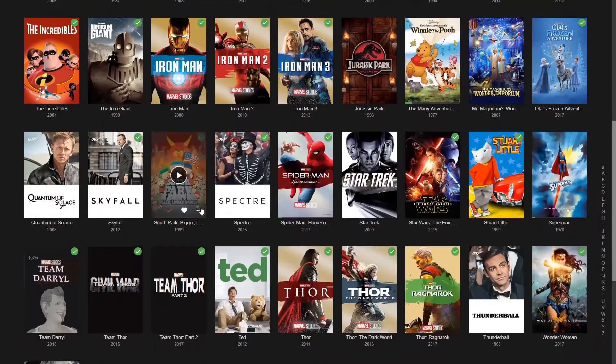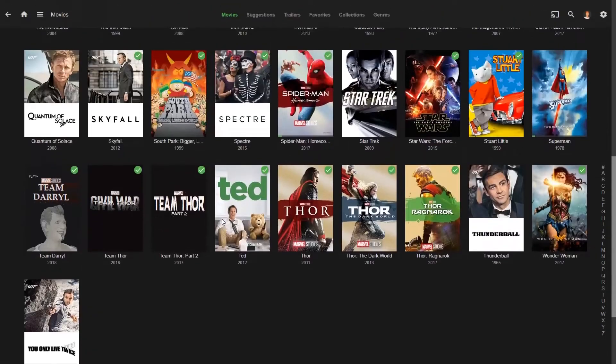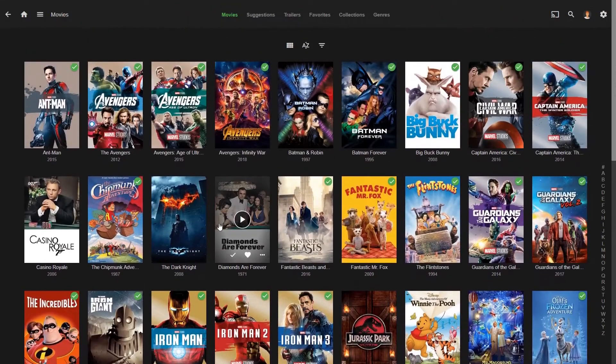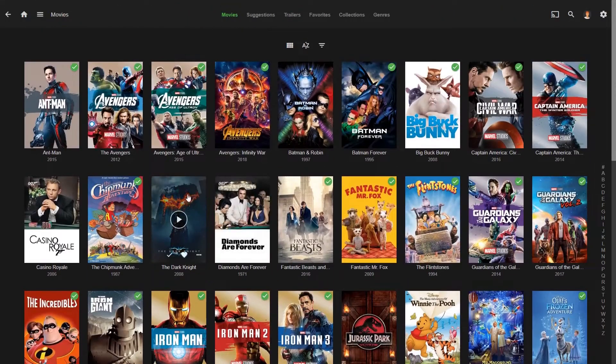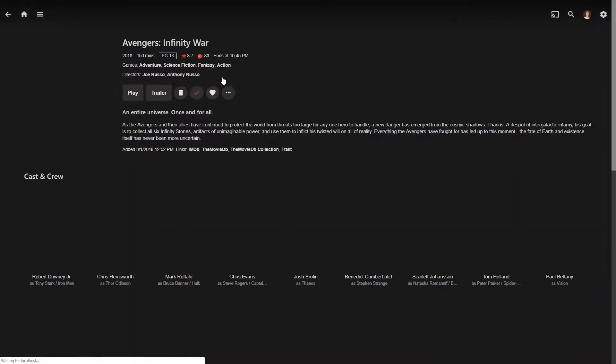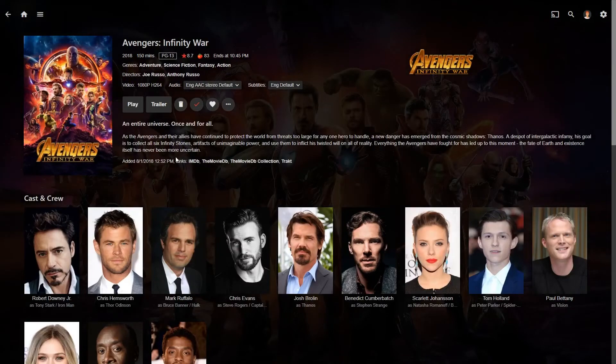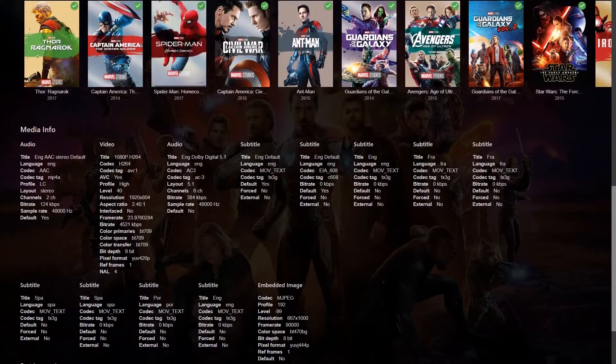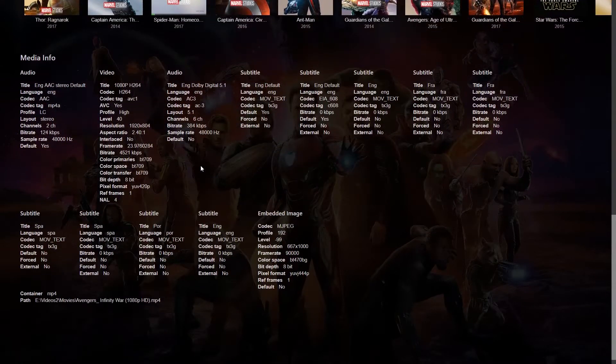For anybody that doesn't know, a media server's job is to organize a person's media so that it can be accessed in a quick fashion. MB does exactly that, but in some very innovative ways.